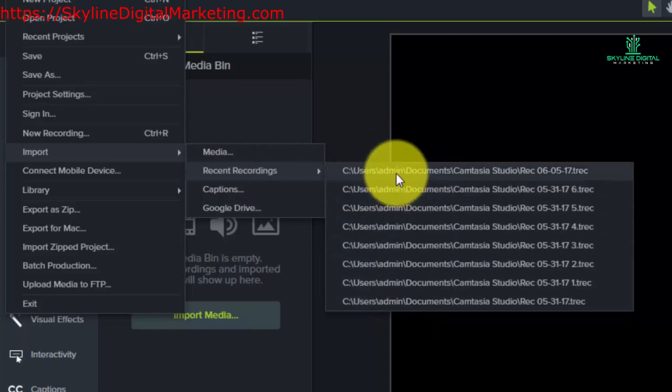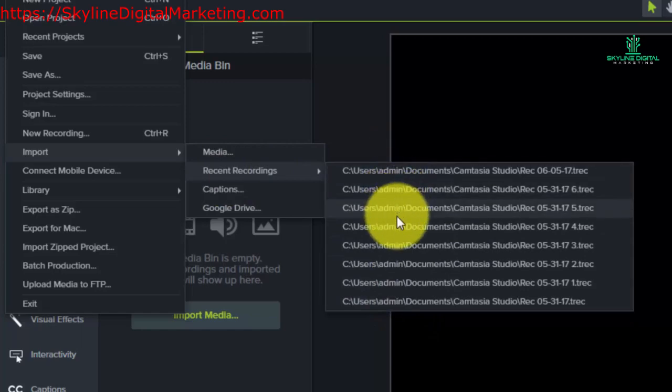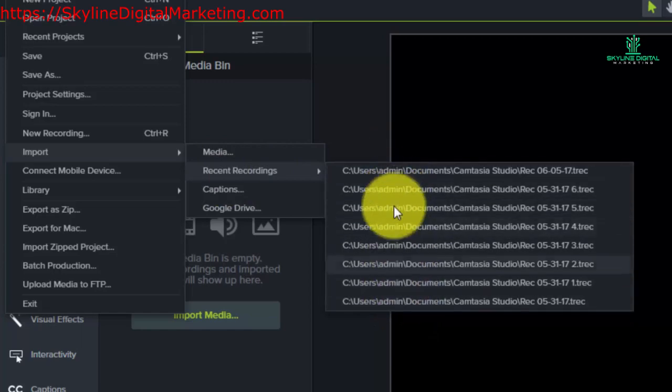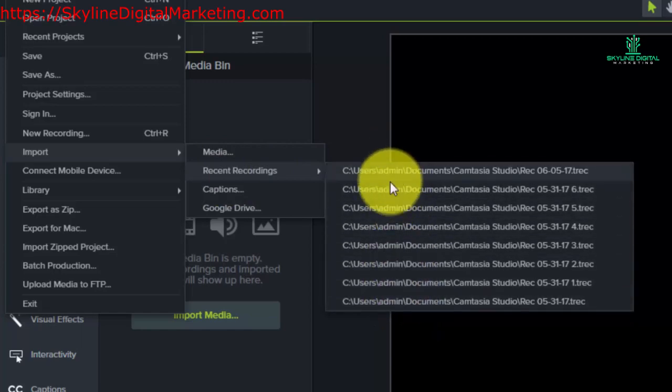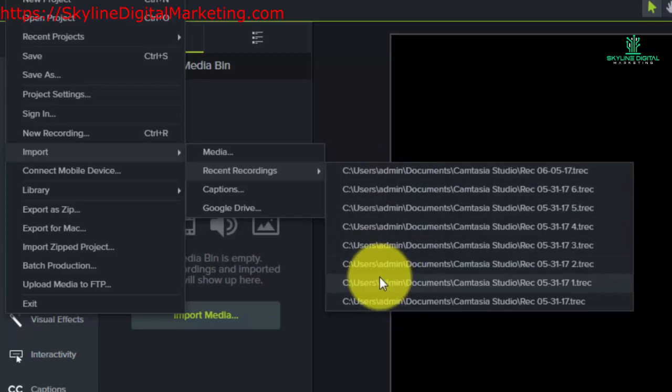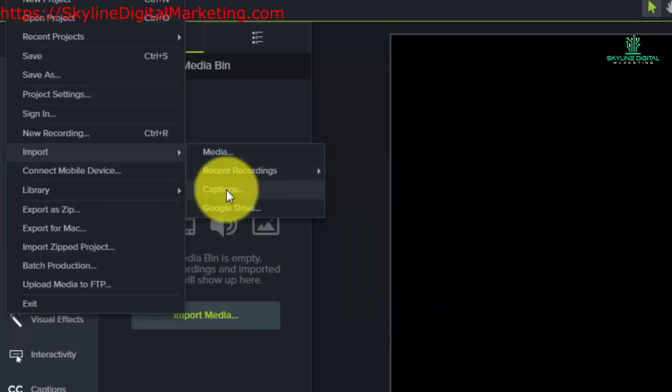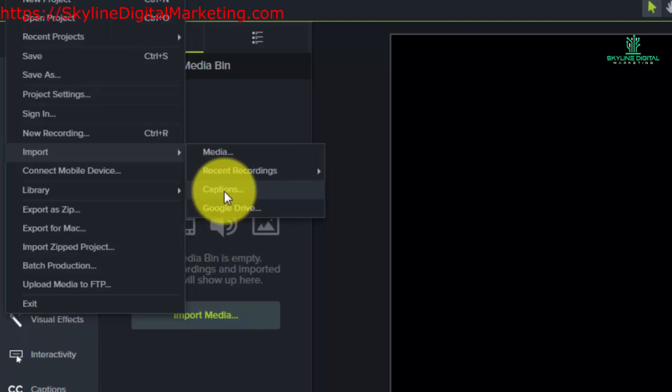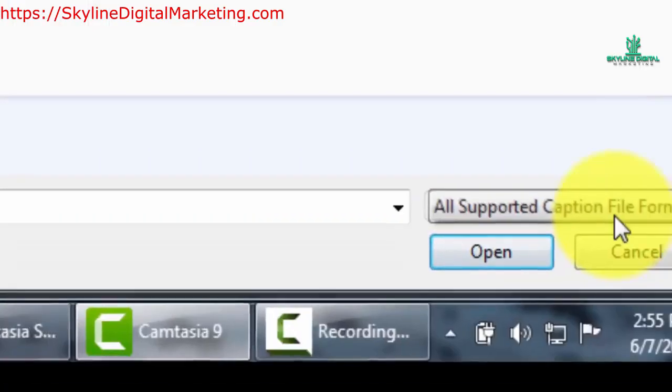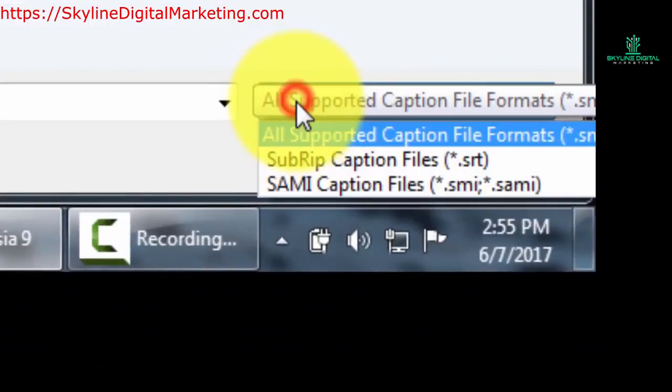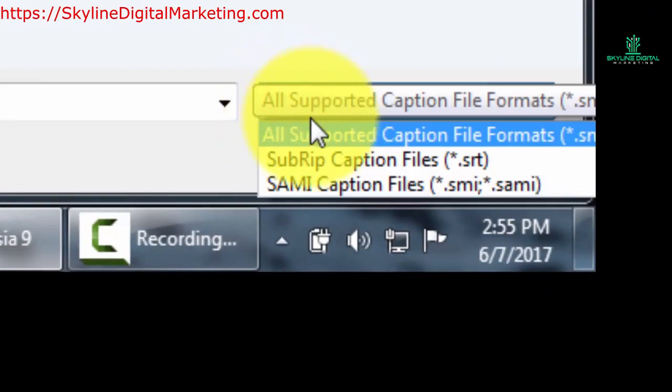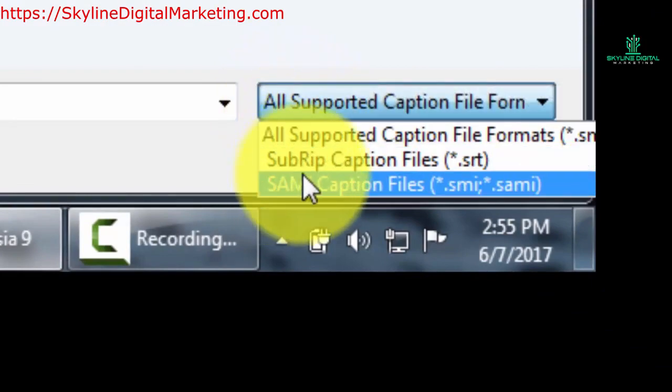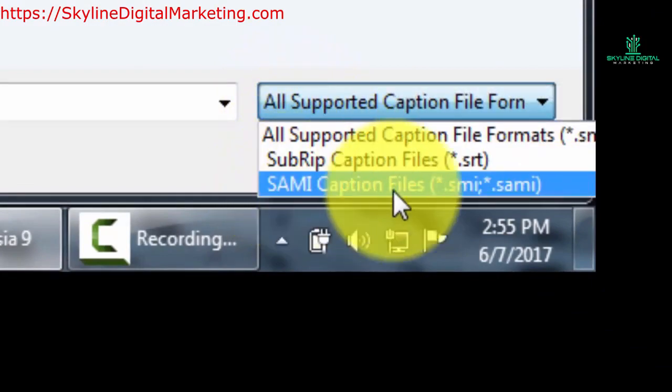So we can get any of the last eight recordings that we have done and import them into a current project. We can import captions. We've actually seen captions in the previous video, and what we will be doing is looking for a specific kind of text file. Camtasia will actually show you what those file formats are in this area.